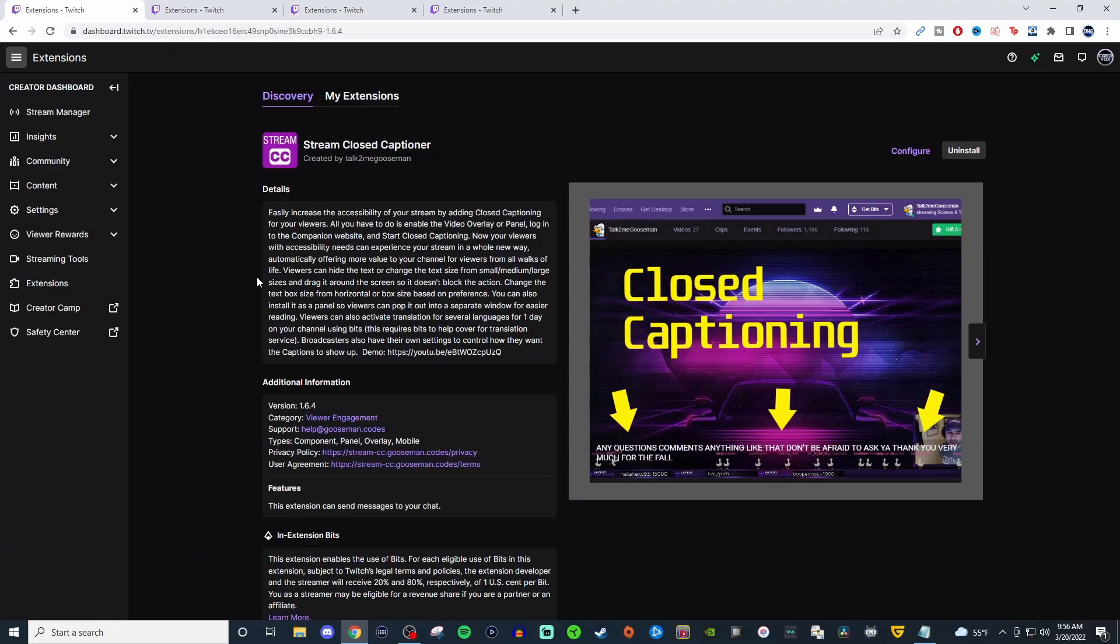Alright, so the first one on the list is the stream closed captioner. This is a really good one to have. There are many different variations of closed captioning that you can do, whether it's through the extensions here on Twitch or some that are on different websites, and you can just pick and choose whichever one's going to be good for you.